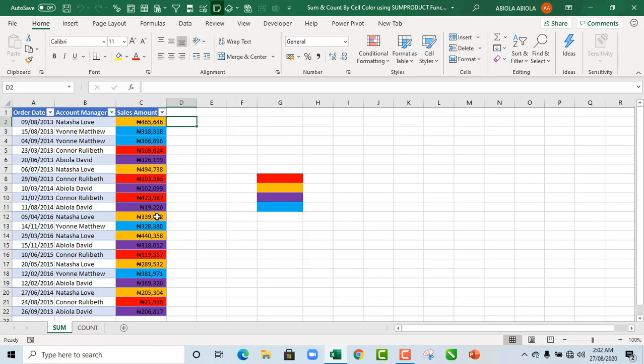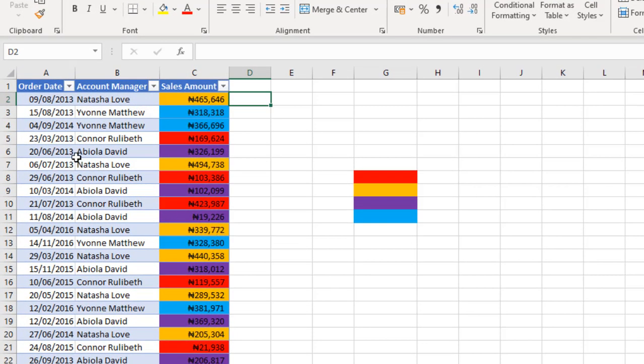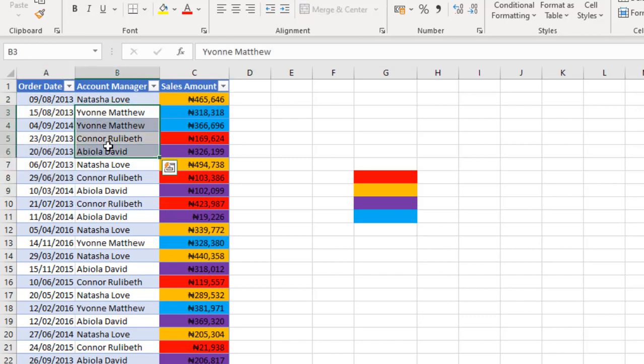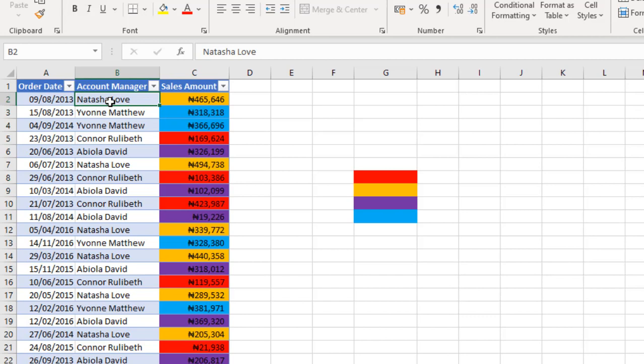Now let's see our sample data set. We have the order date, the account manager, and the sales amount. Each of the account managers' sales amounts is color coded using a specific cell color.